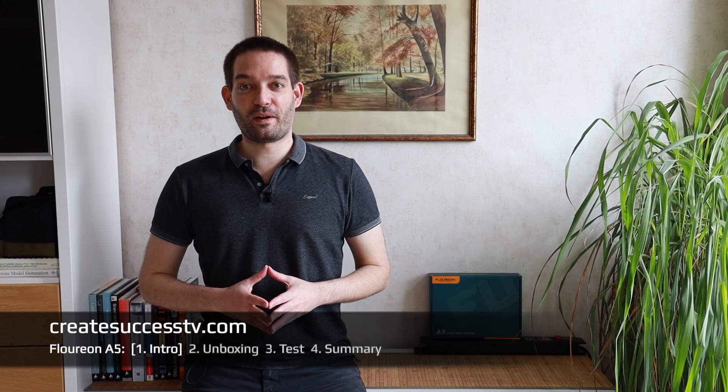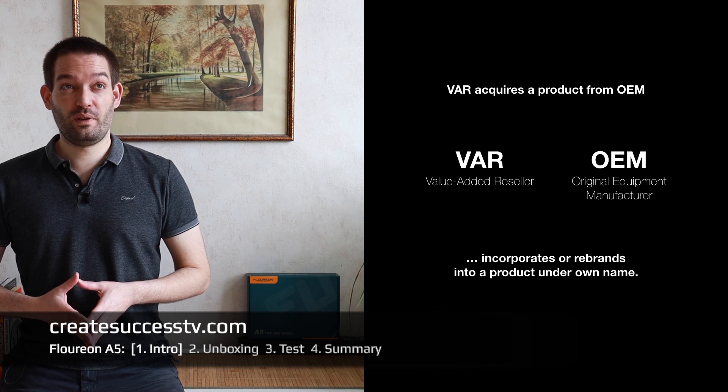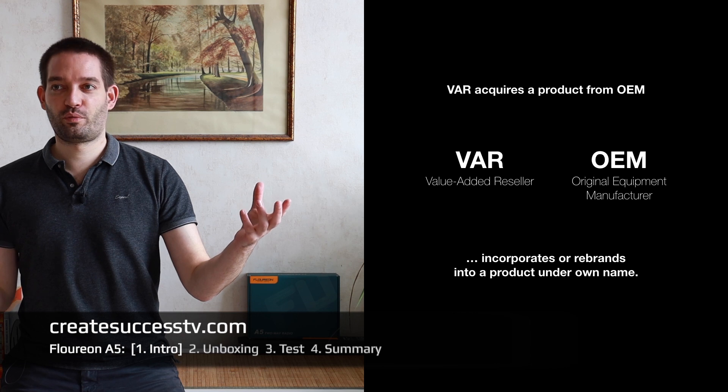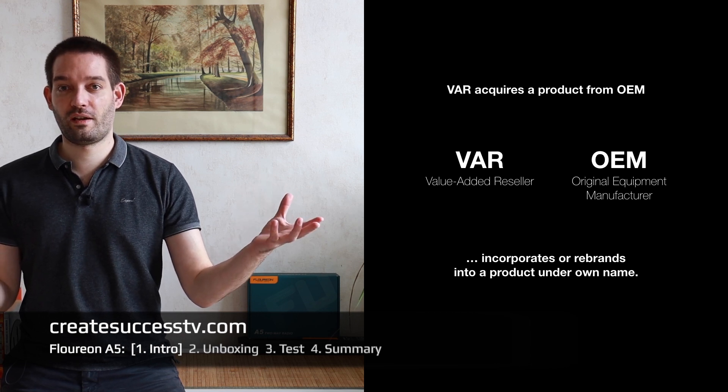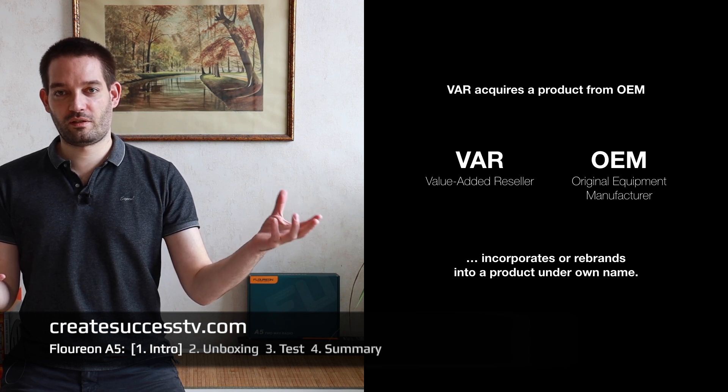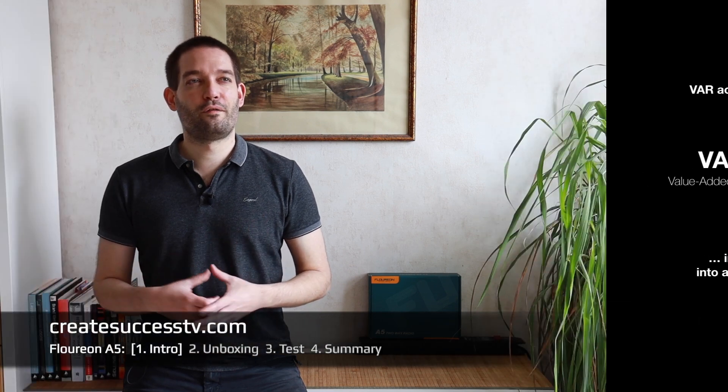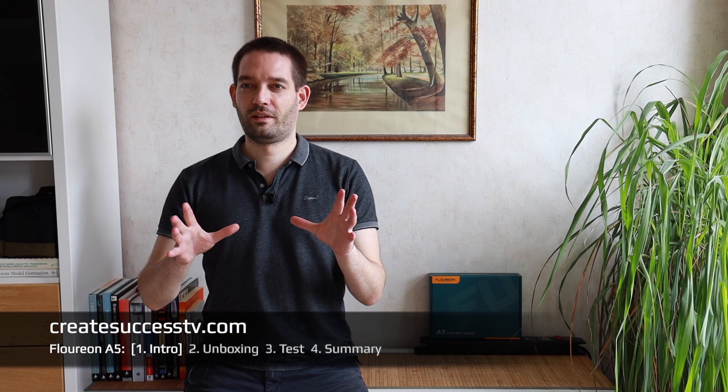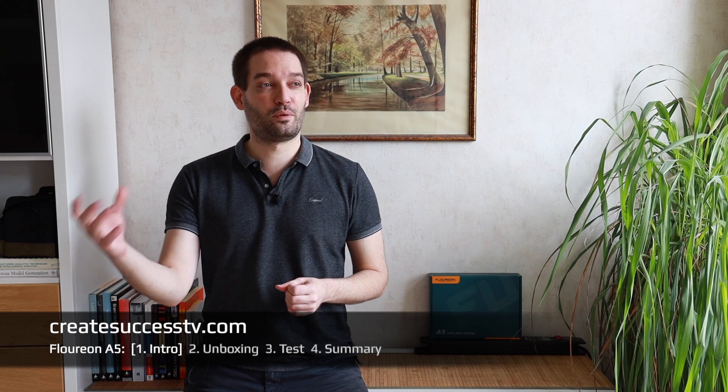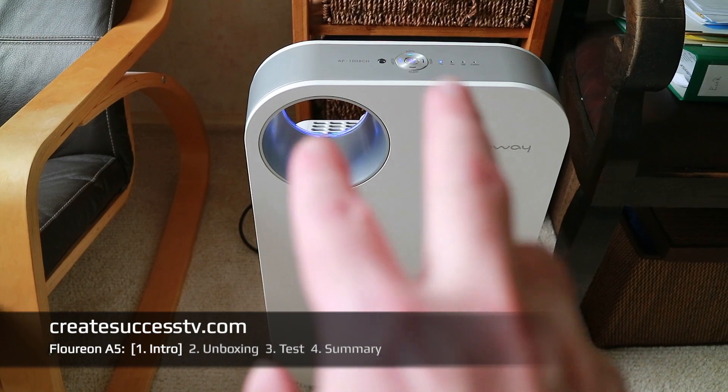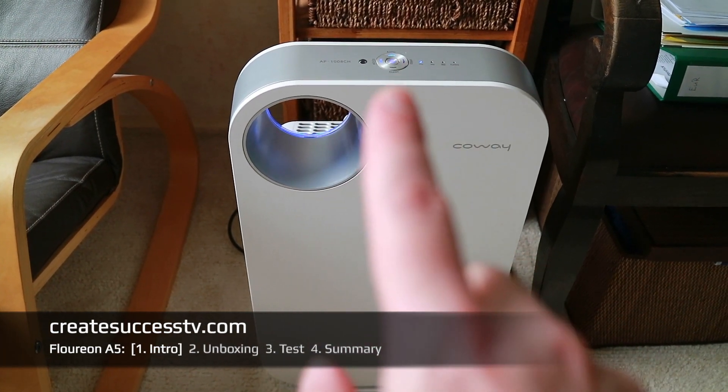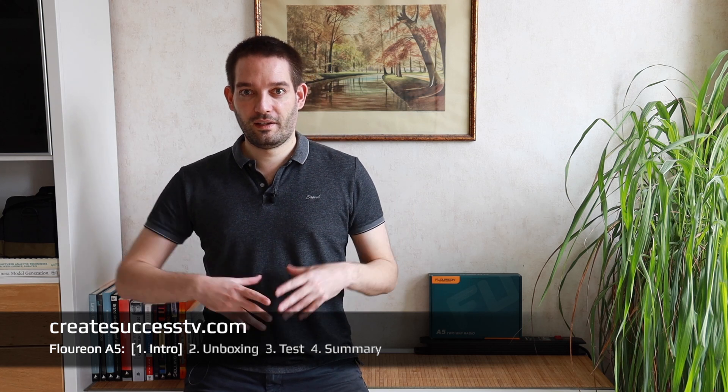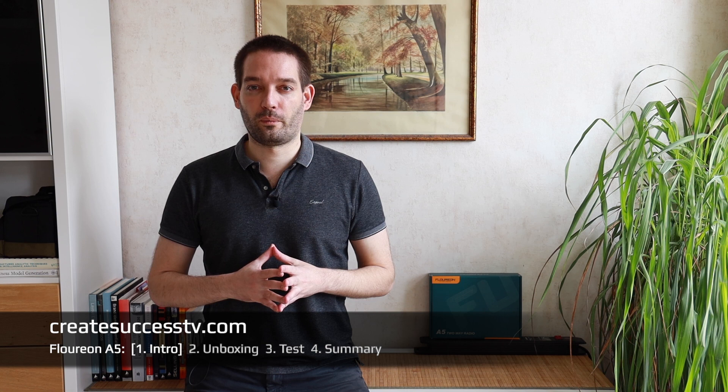One company can go to another company and say please produce 5000 radios for me under this brand name with those specifications, and they stick the other company's label on that. That's kind of a funny story I know from air purifiers. Philips is a pretty big brand but a certain type of air purifier you can buy in Europe under the Philips brand, but in reality it's made somewhere in South Korea by a totally different company but the consumer would never know.